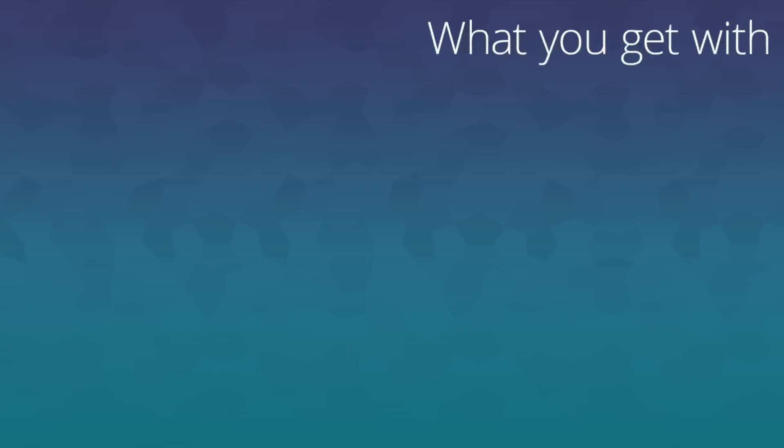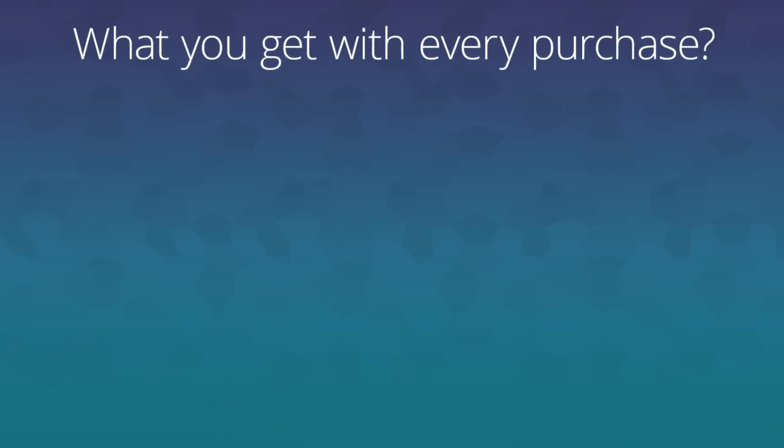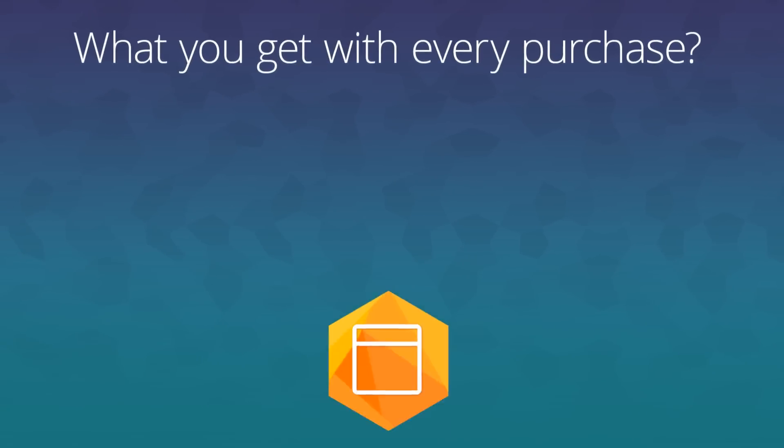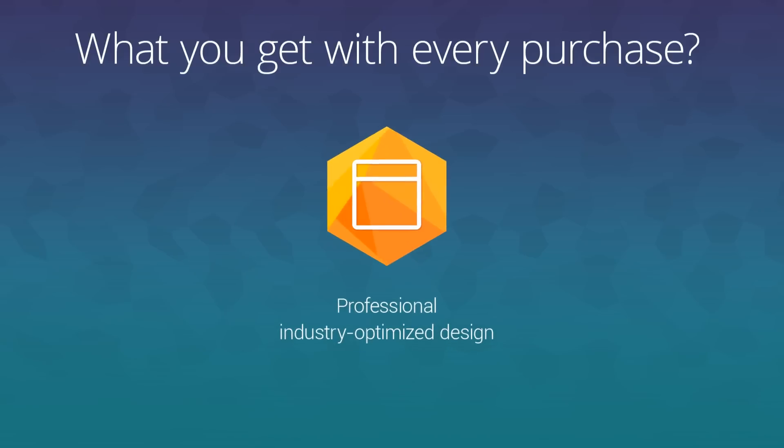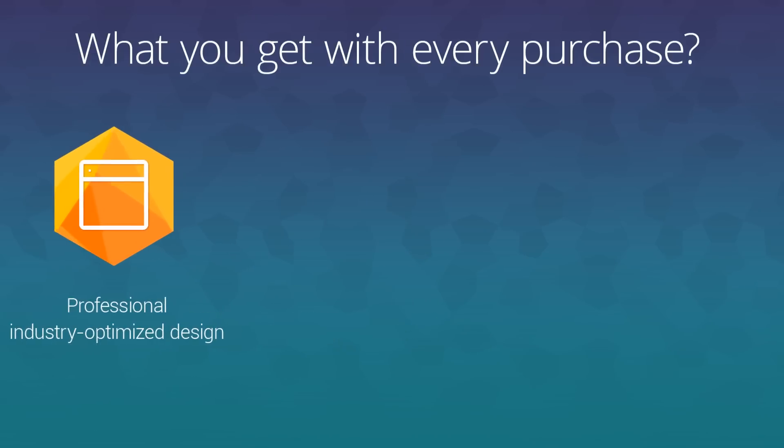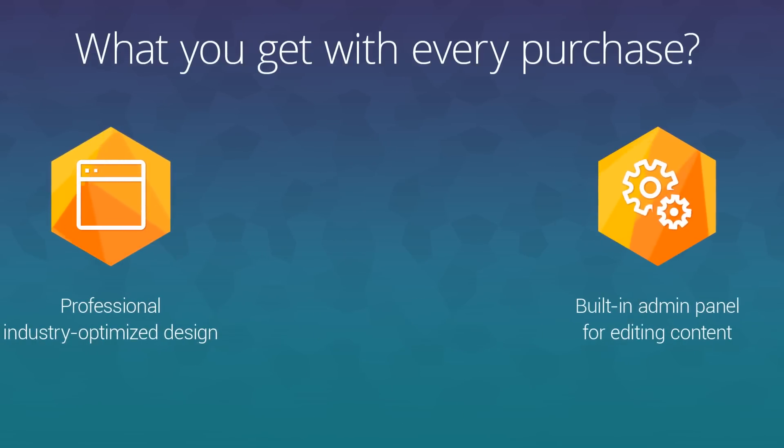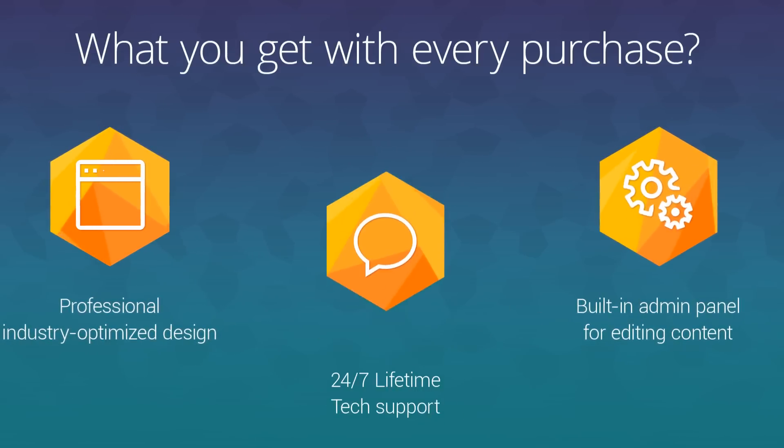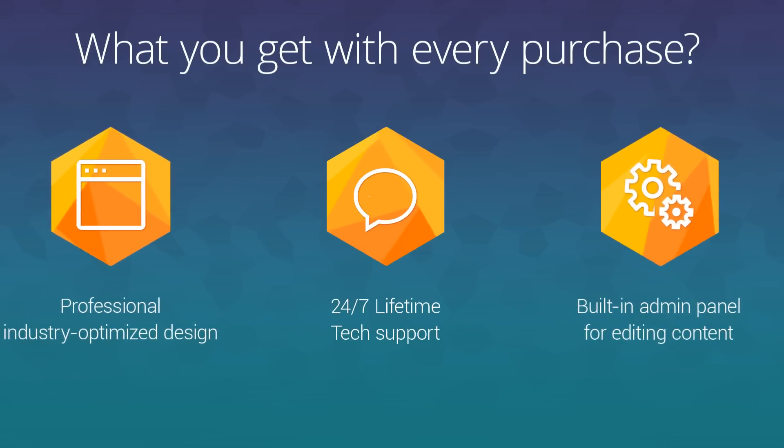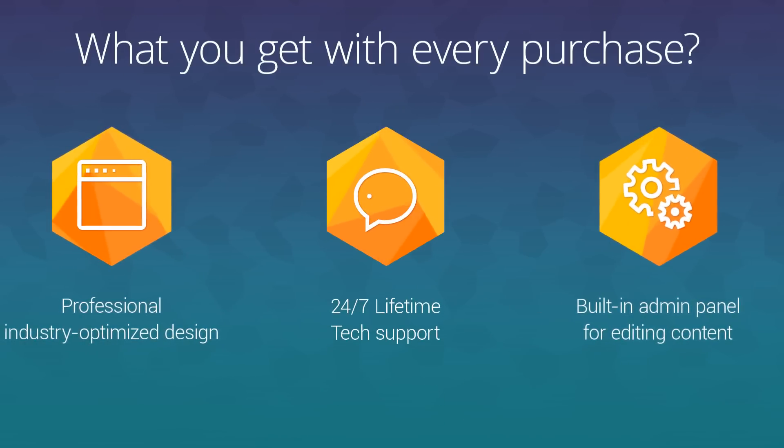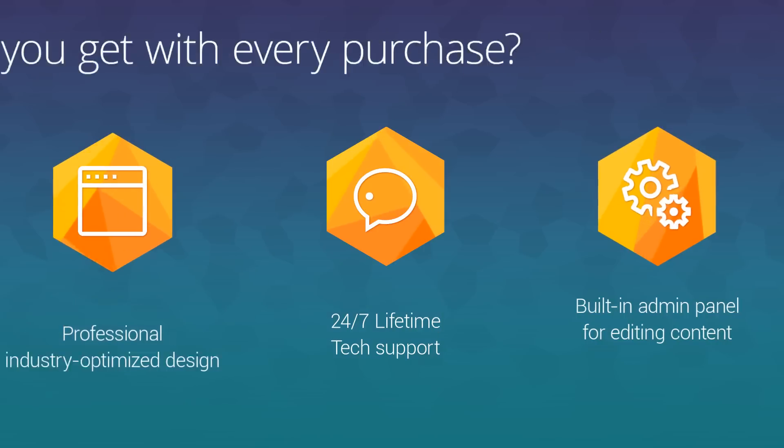With every purchase, you get a professional design that is optimized for a specific industry, an admin panel for working with your website content, as well as 24-7 support services.